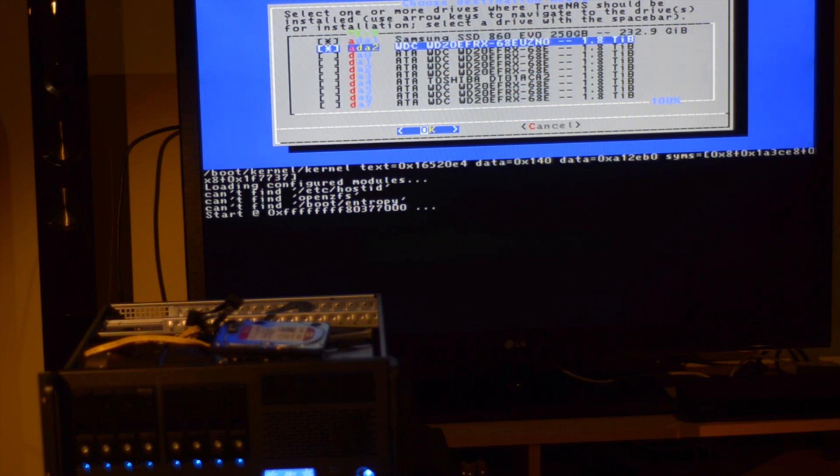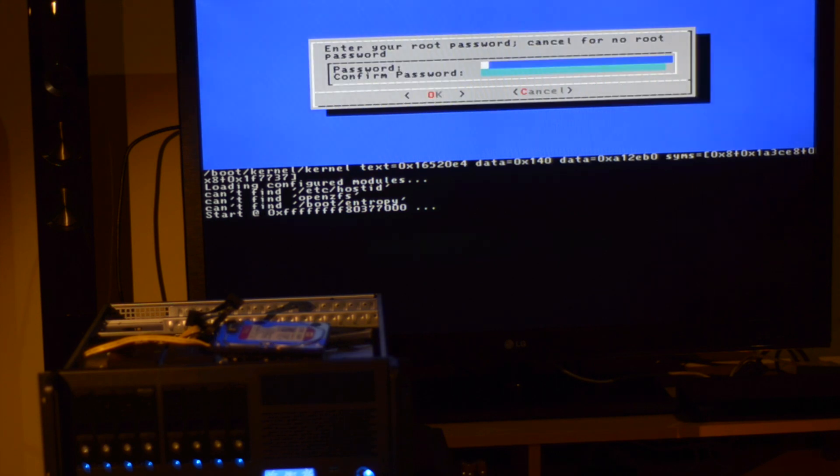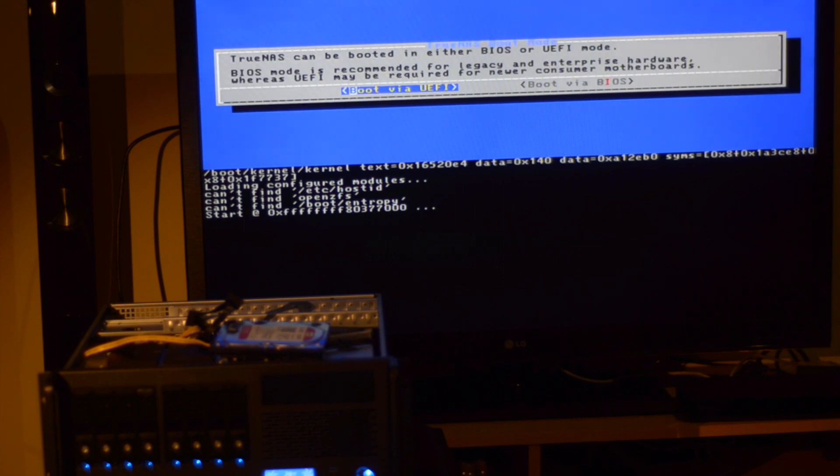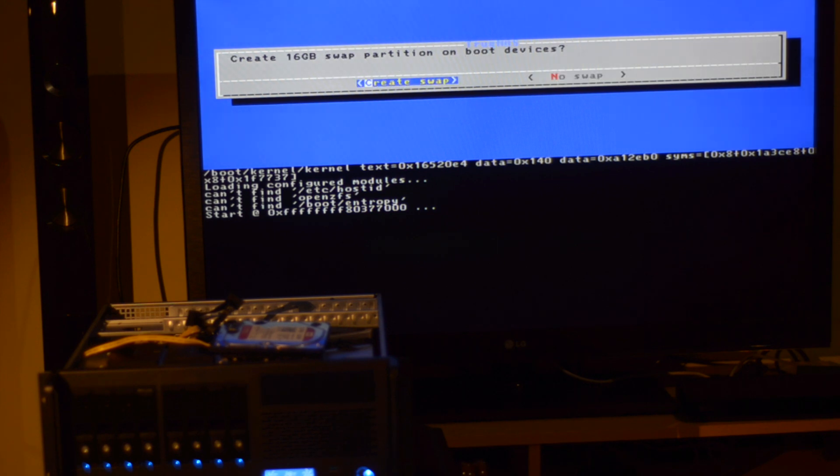I recommend creating a swap partition, just in case something goes wrong. Choose Create Swap when asked. The installation doesn't take too long. Once it finishes, reboot your system and remove the USB drive.